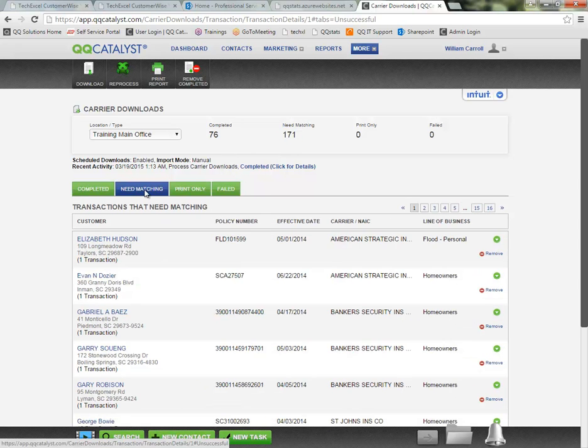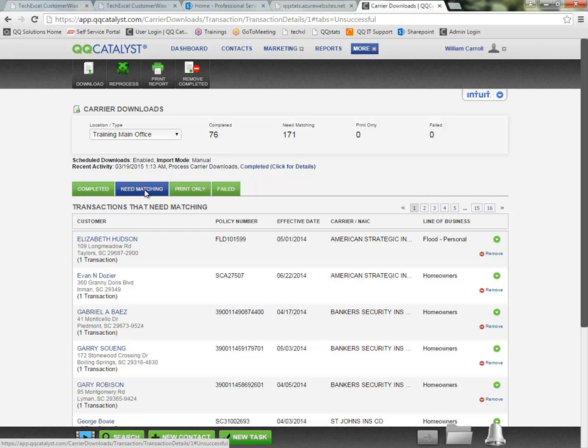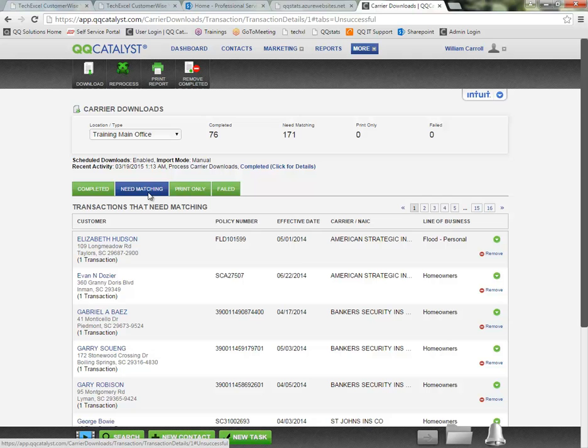Now your need matching items are going to be the transactions, as I mentioned, that were not able to process. So these came into the system and they either could not find an exact match based on the matching criteria or they found more than one possible match.